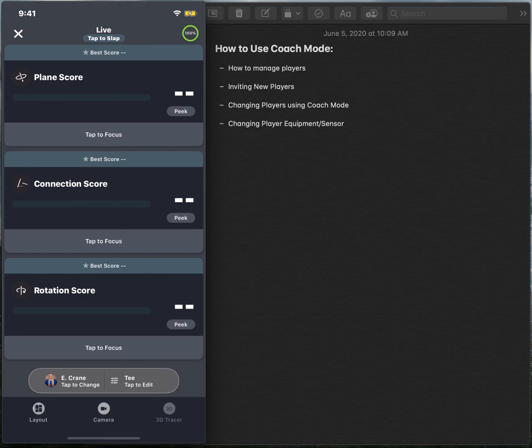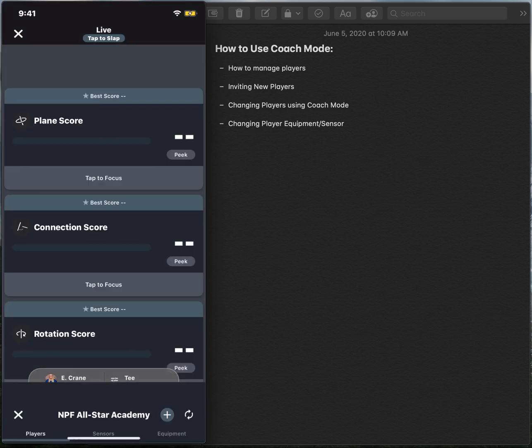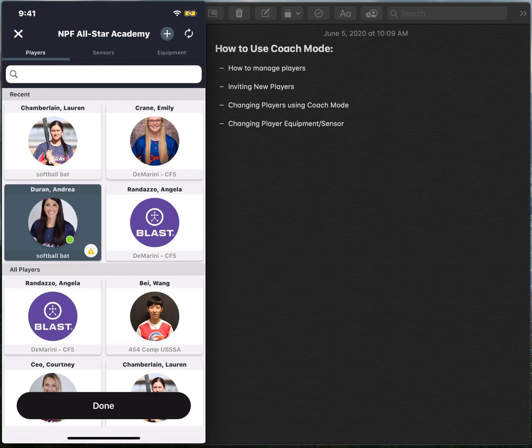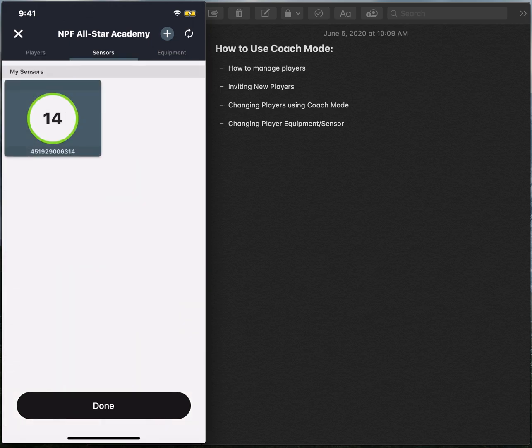So all we need to do is find the left side of that pill at the very bottom of our screen, select that and find your athlete. So today, Andrea Duran. Awesome.